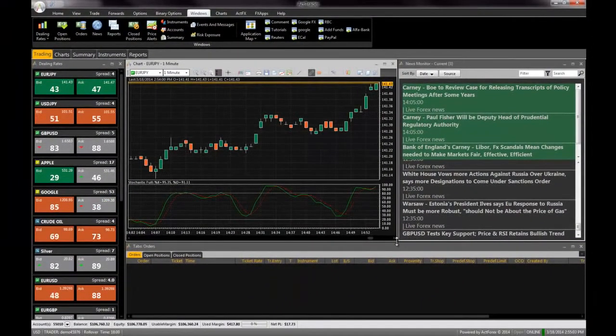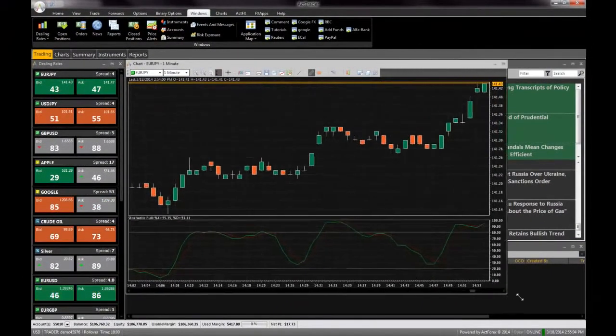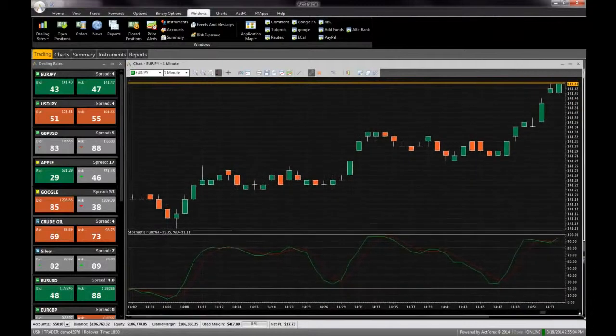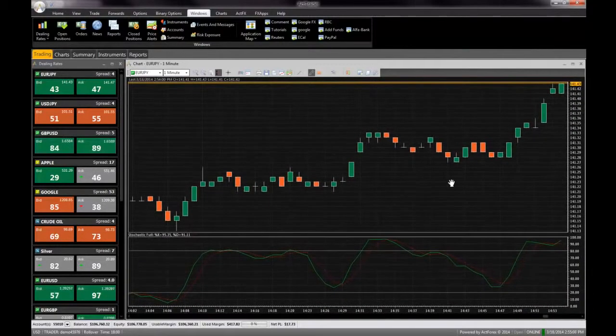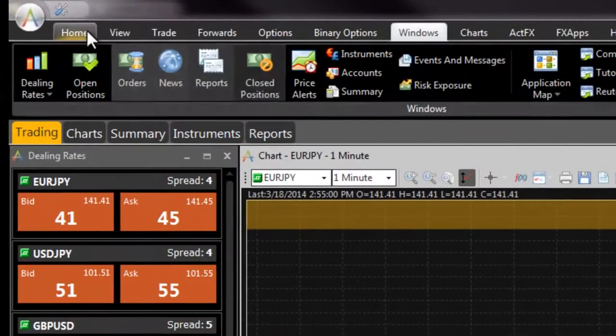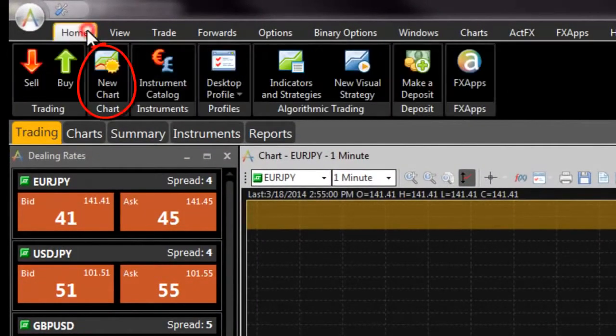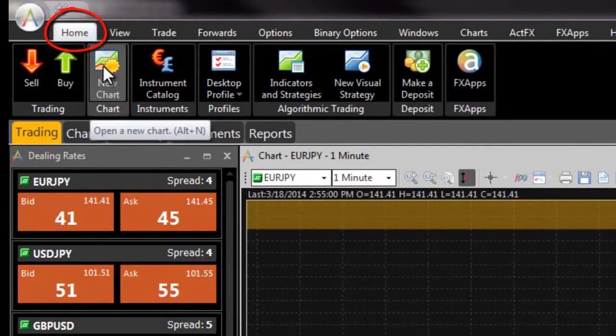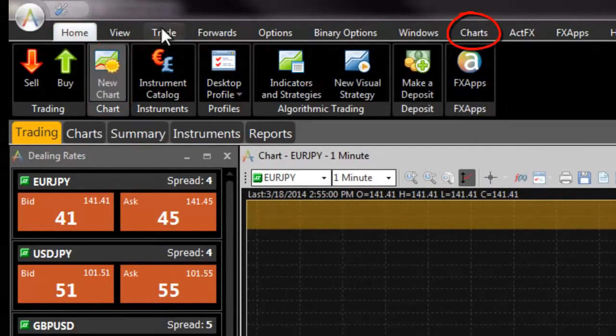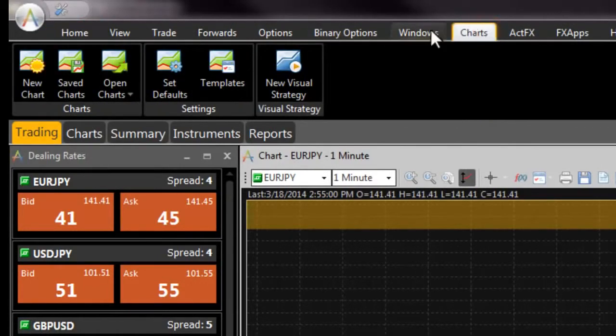Charts are used by traders to review and analyze market trends for instruments. Charts are opened by clicking on the new chart icon found in both the home and charts tabs of FXVoyager.